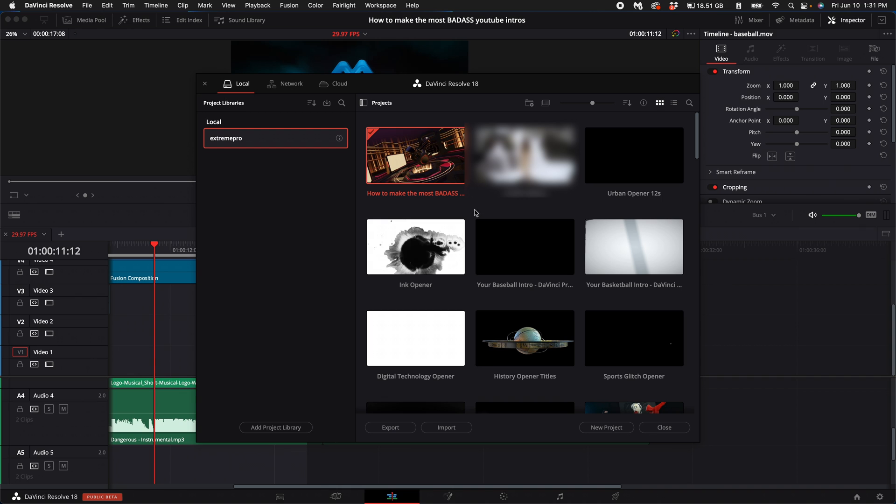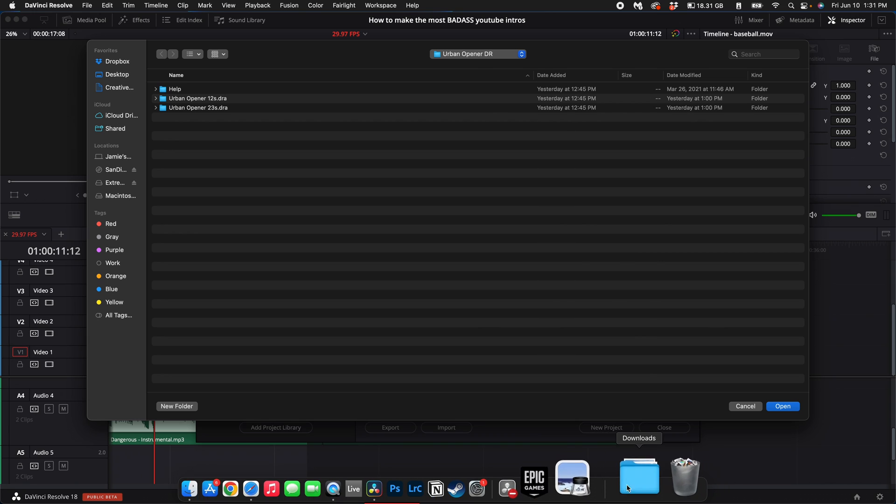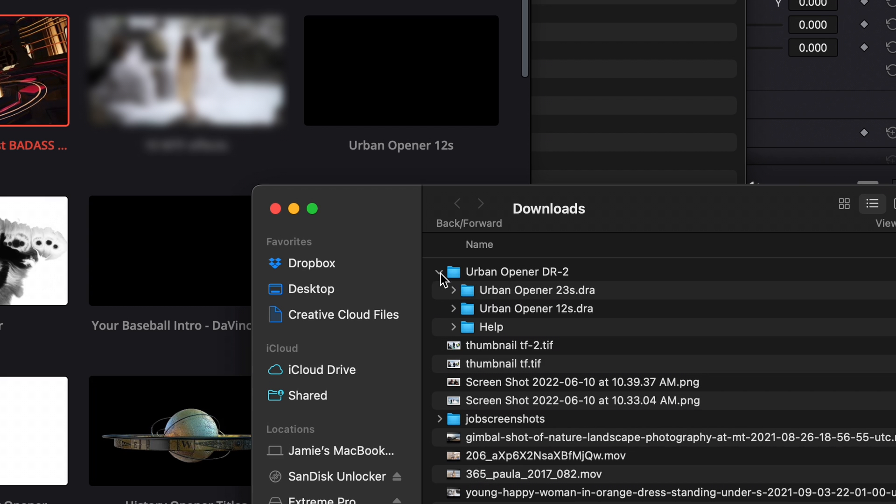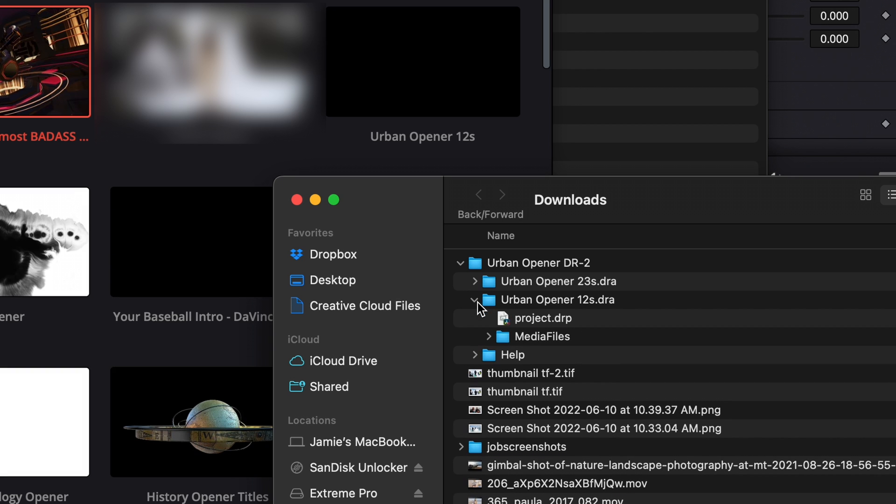Open up DaVinci Resolve, and once you get to your projects, right-click and select Restore Project Archive. Go to your Downloads folder. Go ahead and click on the drop-down menu. This specific Urban Opener has two options: a 23-second and a 12-second. We're just going to open up the 12-second.